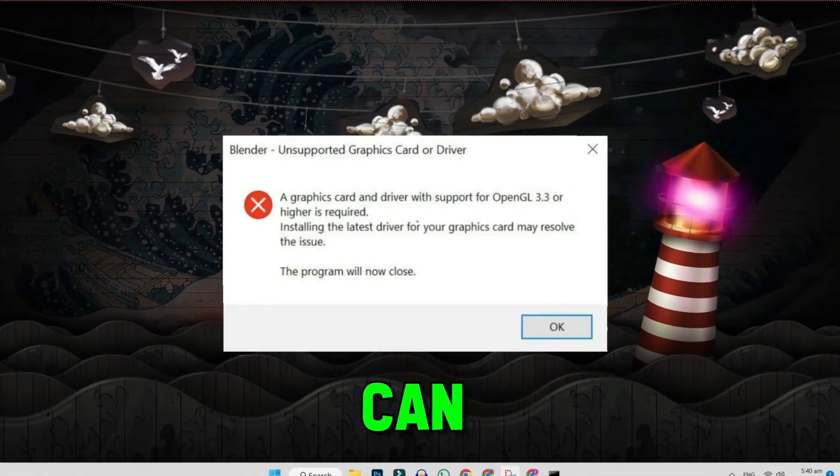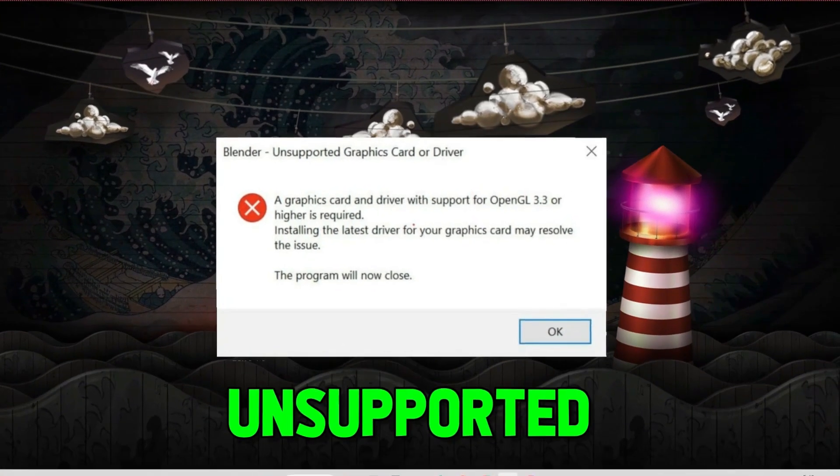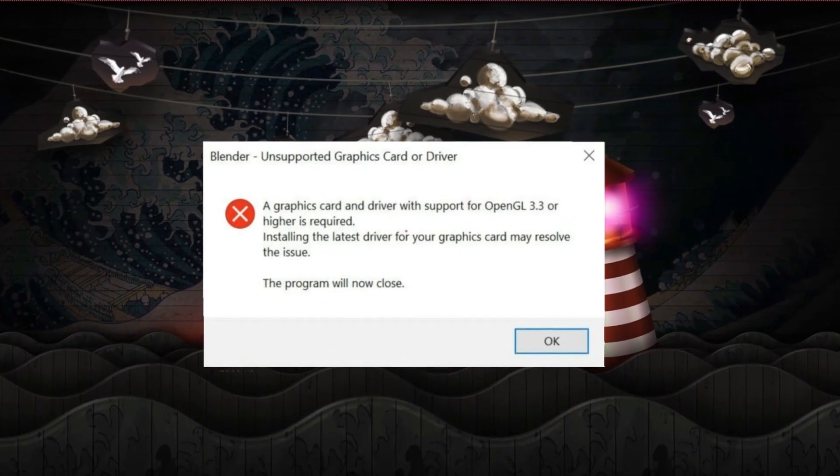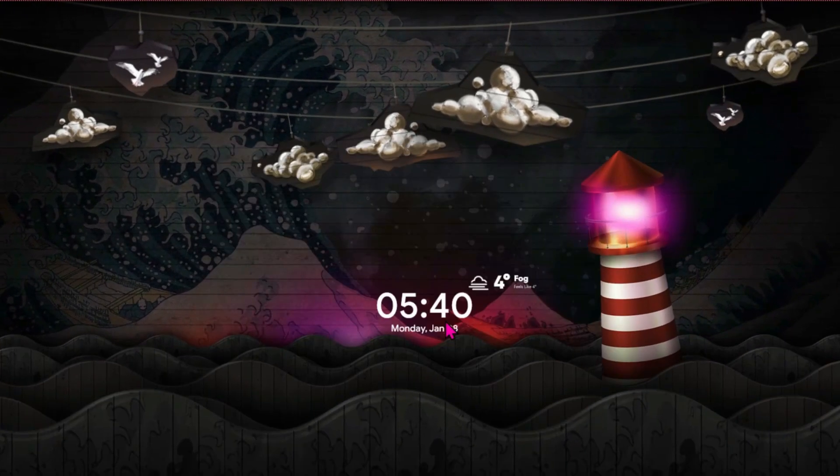In this tutorial, we will see how you can fix Blender unsupported graphic card or driver. So let's fix it.